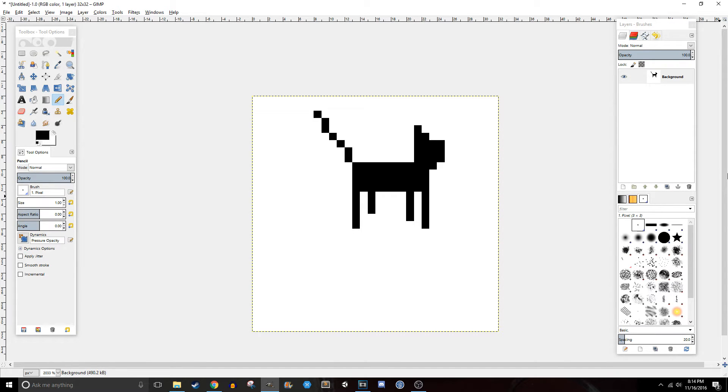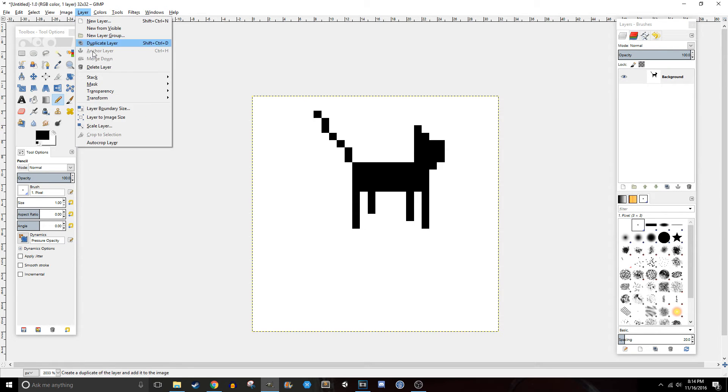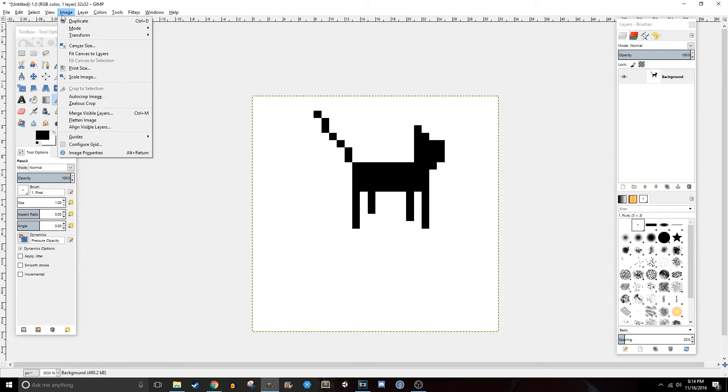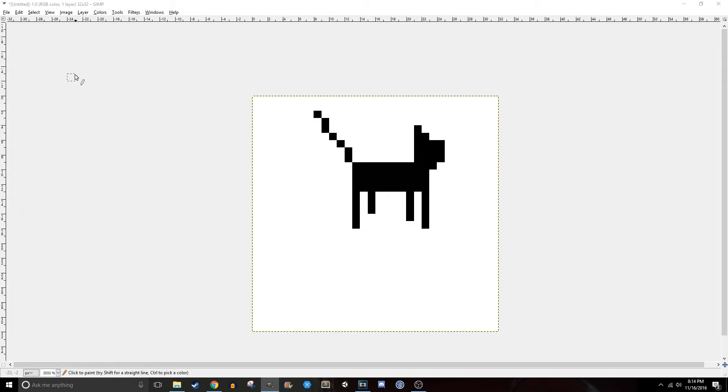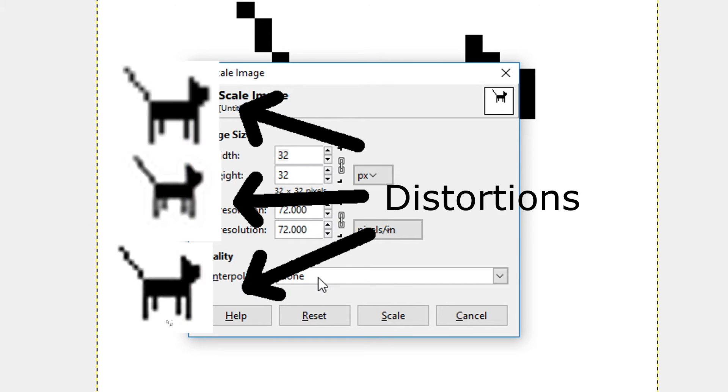Alright, so we got this pixel art which is obviously in your case probably a lot more intricate than this. But the first way we scale it up is we're going to go to Image and we're going to go to Scale Image. Now a couple important things to note is this interpolation has to be none. If you do it any other way, then it's going to cause weird distortions.